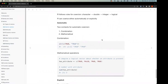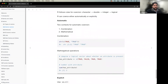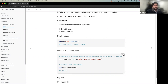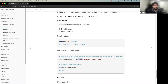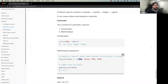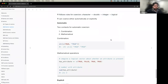Coercion also happens in mathematical operations. A logical vector like 'c(TRUE, FALSE, TRUE, TRUE)' can be coerced to integer ones and zeros, so 'sum(c(TRUE, FALSE, TRUE, TRUE))' returns 3. This works because integer takes precedence over logical in the coercion hierarchy.